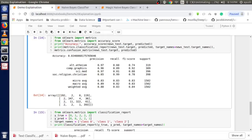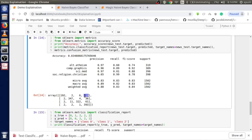The confusion matrix is a grid where rows and columns represent categories: alt.atheism, comp.graphics, sci.med, soc.religion.christian. Each cell shows how many times the predicted value was one category while the actual value was another. For example, when predicted was alt.atheism and actual was also alt.atheism, it occurred 192 times. But when predicted was alt.atheism and actual was Christian, it occurred 119 times — showing a lot of confusion between atheism and Christian categories. This is how the confusion matrix helps us understand where classification is struggling.